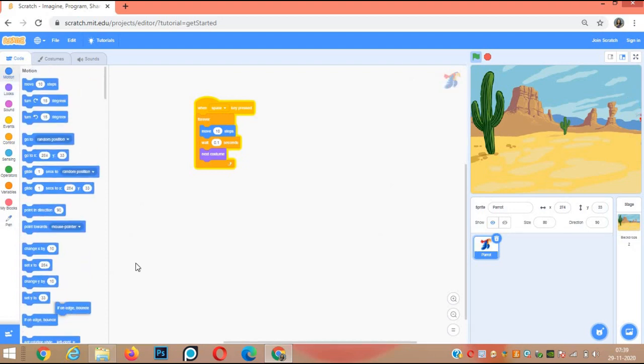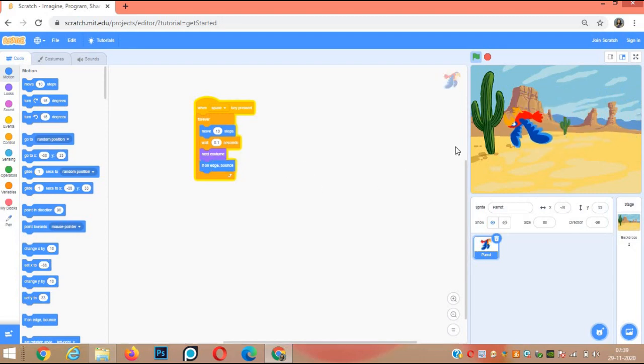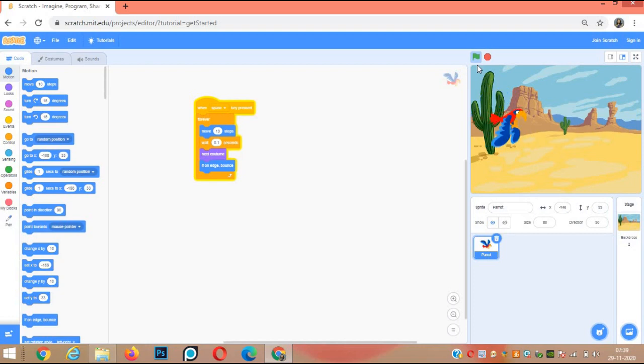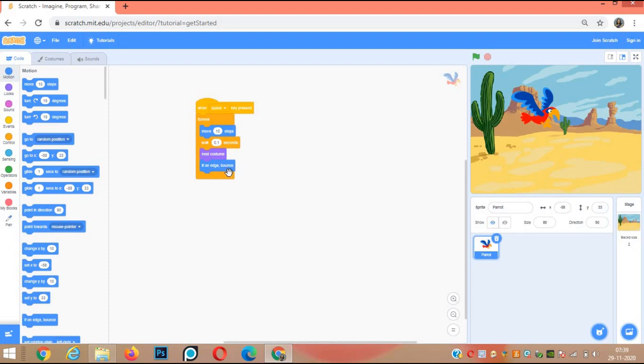From the motion block, if on edge, bounce. See, the parrot has two costumes. After every 0.1 second it will change its position, and as soon as it reaches the edge of the screen, it will bounce.